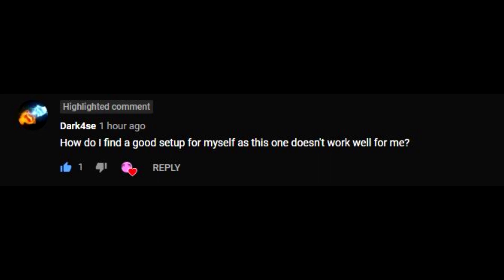Our question of the day is from Dark4C, a close friend of mine and the engineer for Dakir in Ferrari. He asked: 'How do I find a good setup for myself, as this one doesn't work well for me?' This is a really great question that will help a lot of people who ask in chat what setup they should use.